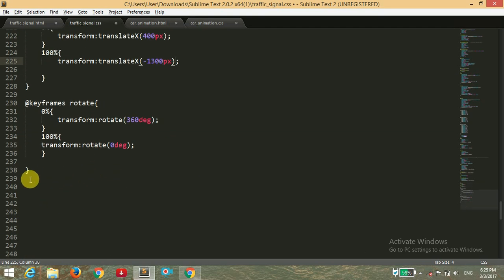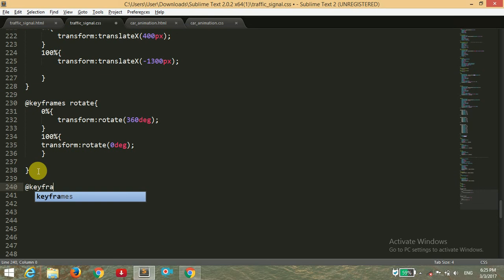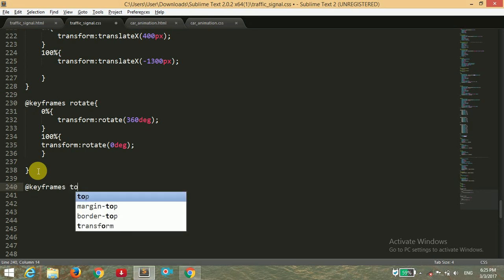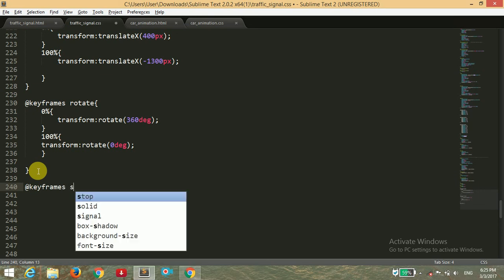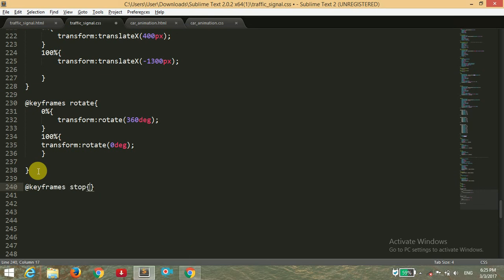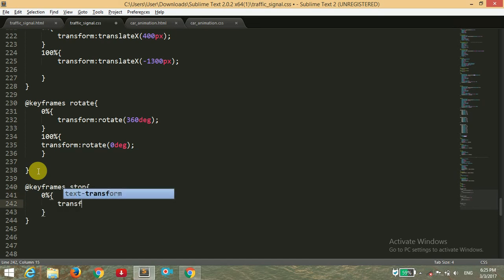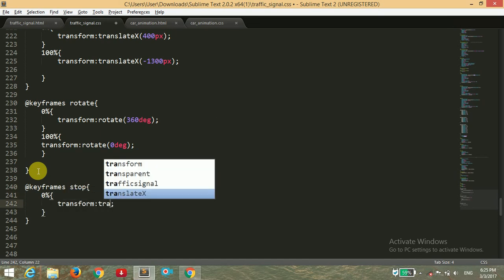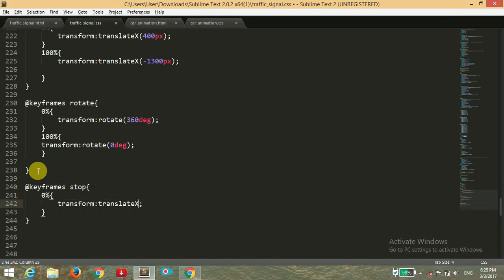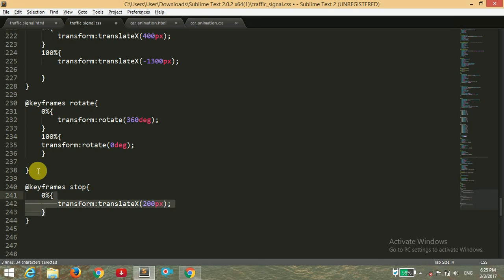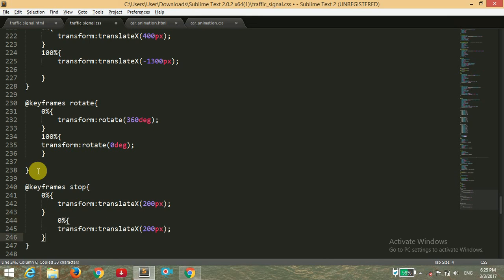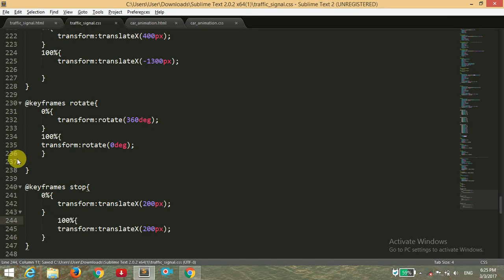Now we have to give the animation for the stop. At 0% we want to transform and translate the x-axis from 200 pixels, and at 100% we want the same animation. The same position. We will just copy this because this will create a stop effect.